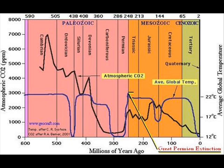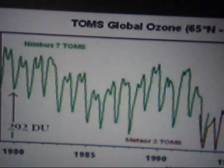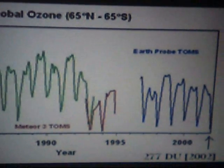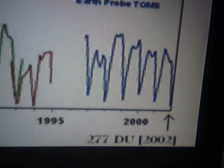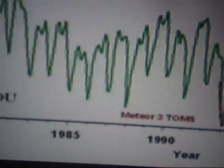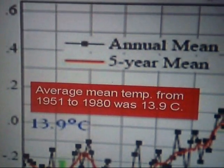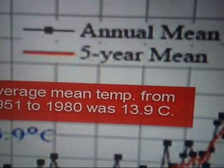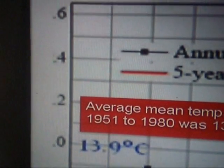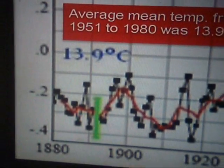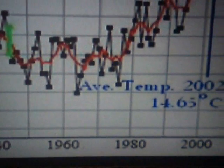Long story short, ozone depletion keeps UV light from being stopped before it gets to the Earth. We do not have a massive CO2 atmosphere like Venus, which is like 98% CO2 — we have 0.035%. Ultraviolet light has an immense amount of energy to heat the ground, whereas visible light does not have near that much energy. I do not think it is a question of heat being trapped by CO2. I think it is a question of increased energy reaching the ground via UV light, via ozone depletion.